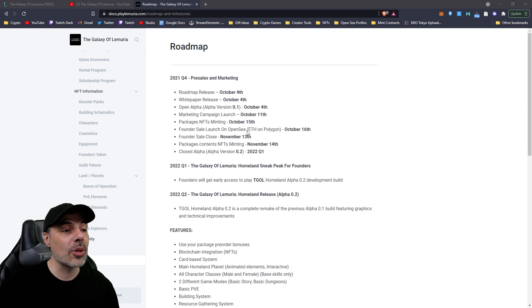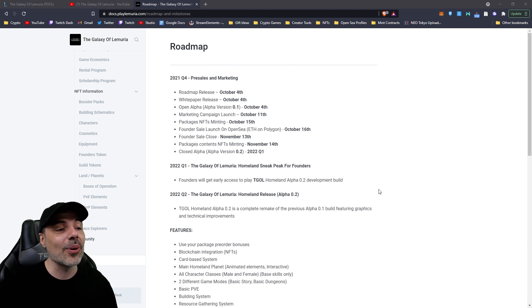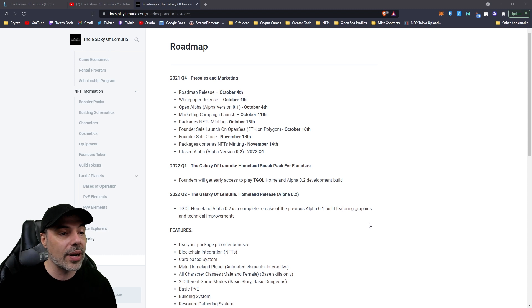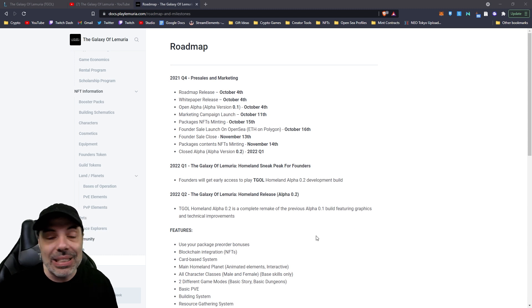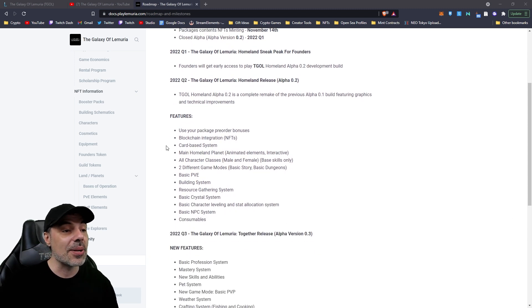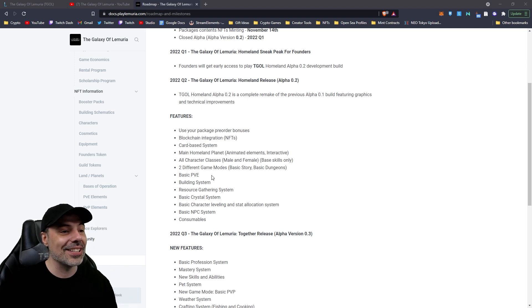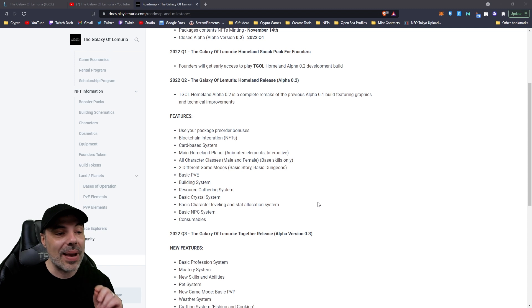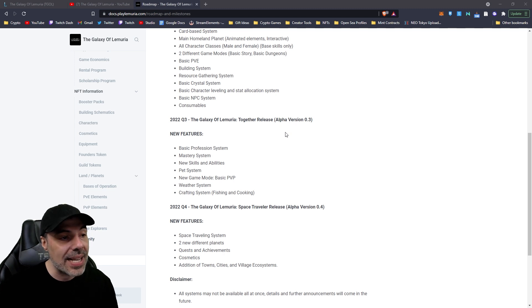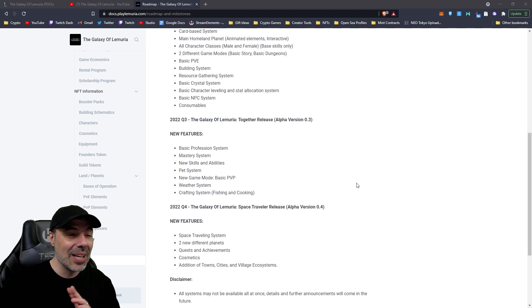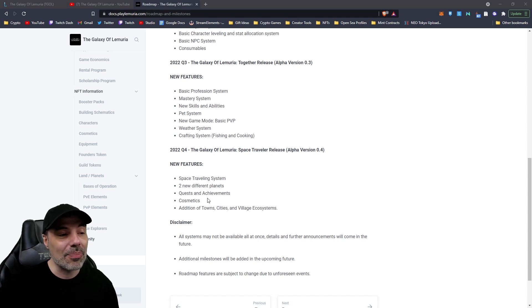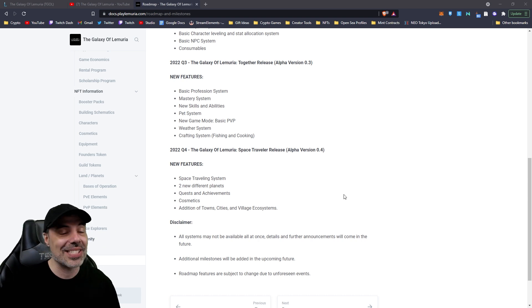And now for the roadmap, which kind of starts off where we're at with this Founders Sale. Now, the Founders Sale goes from October 16th all the way to November 13th, and Founders will get early access to play the Alpha Version 2 that I talked to you about. This one's going to be coming out in the first quarter of 2022, and it's going to be a complete remake of the Alpha that you saw me play today. With building features, graphics, technical improvements, there's a bunch of different features here. The card-based system, blockchain integration, basic PvE, the building system, basic NPCs, consumables, the whole nine yards. And then it moves into quarter three, which is going to be the next Alpha version, and that's going to be the mastery system, the pet system, weather, crafting, fishing, cooking, all of it. And there's even going to be space traveling, different planets, Quests and Achievements, cosmetics, addition of town, cities, village, ecosystems, all coming at the fourth quarter of next year.